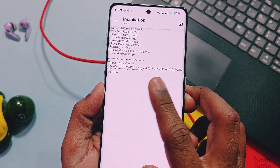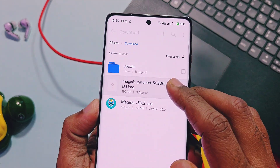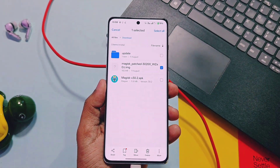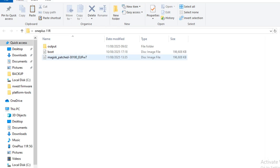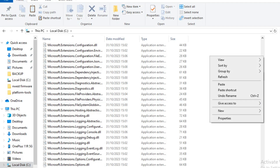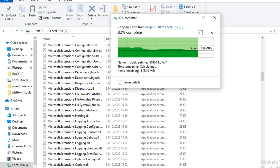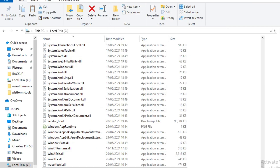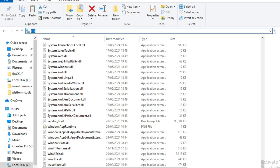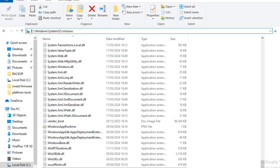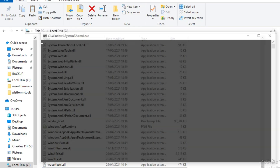The patching process of the boot image will start in the Magisk application and the new patched boot image will be available in the Download folder of your device. Move this file to the PC. This is the patched boot image of my OnePlus 11R. Copy this file and paste it into the folder where your CMD and fastboot drivers are working — I pasted this file in the C drive.